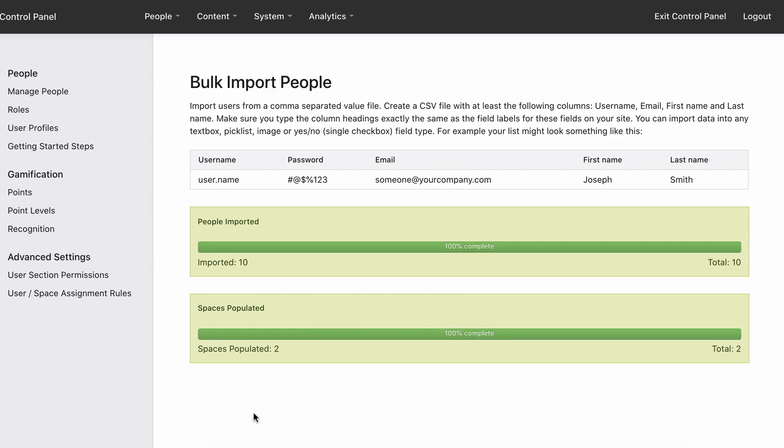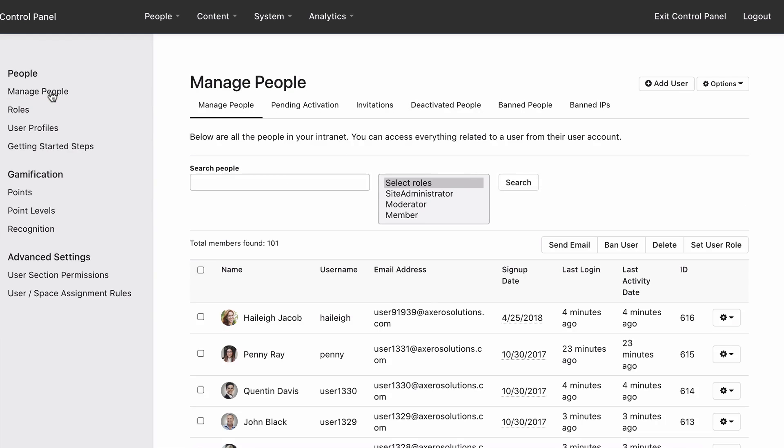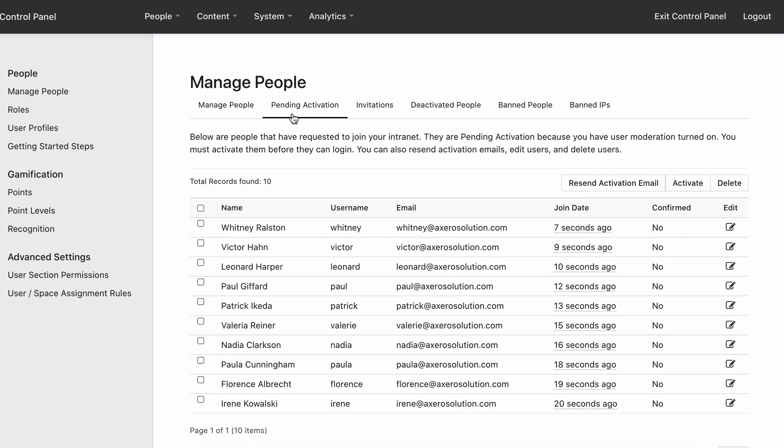If you didn't activate the accounts, you'll see the users in Manage People, Pending Activation. You can resend activation emails or activate the users at any time. Activating the users will let them log in without having to click the link in the verification email.